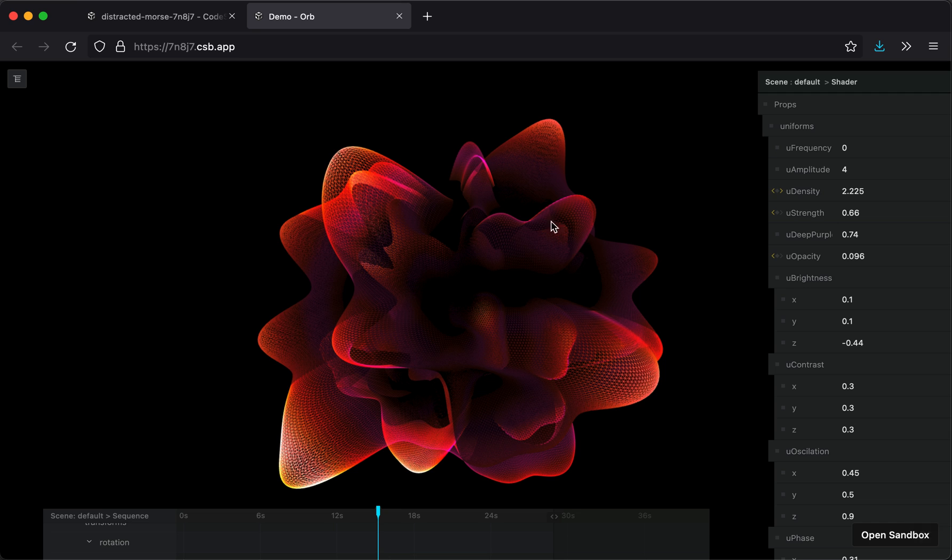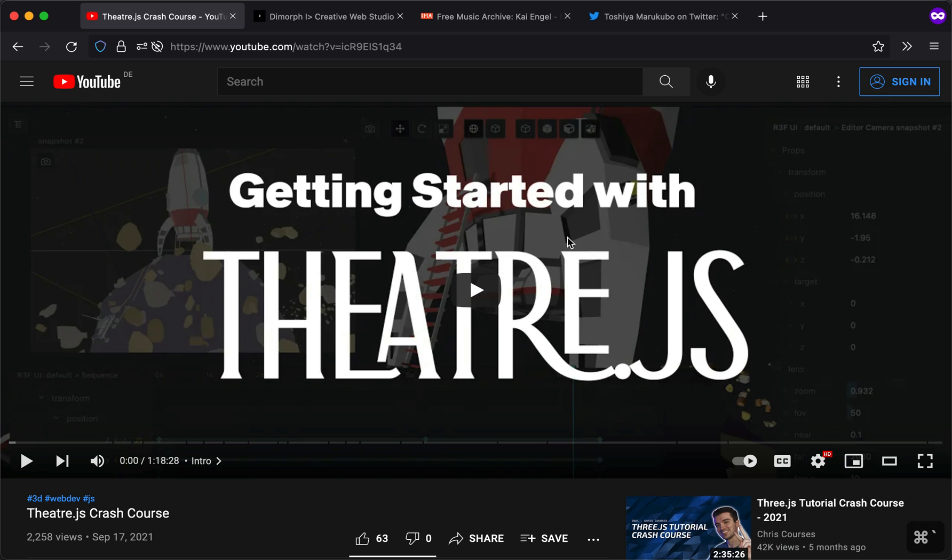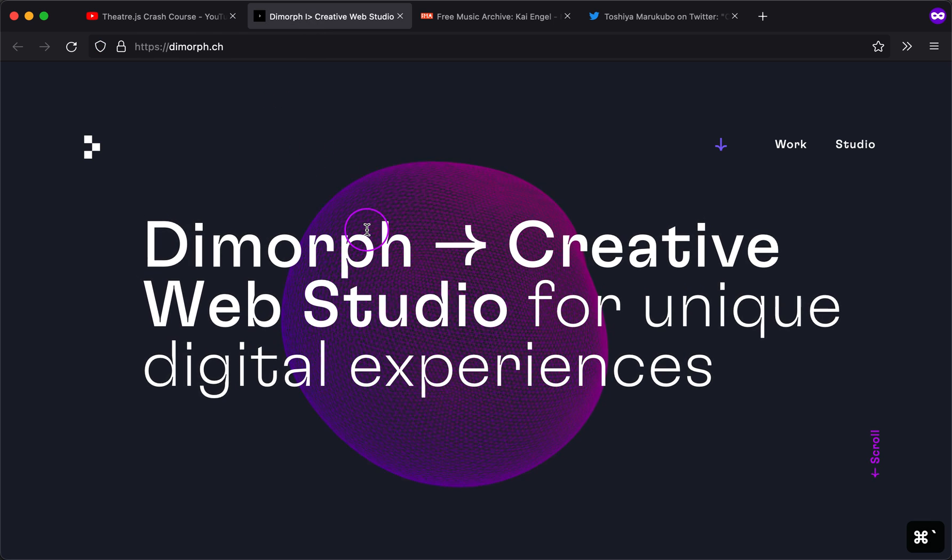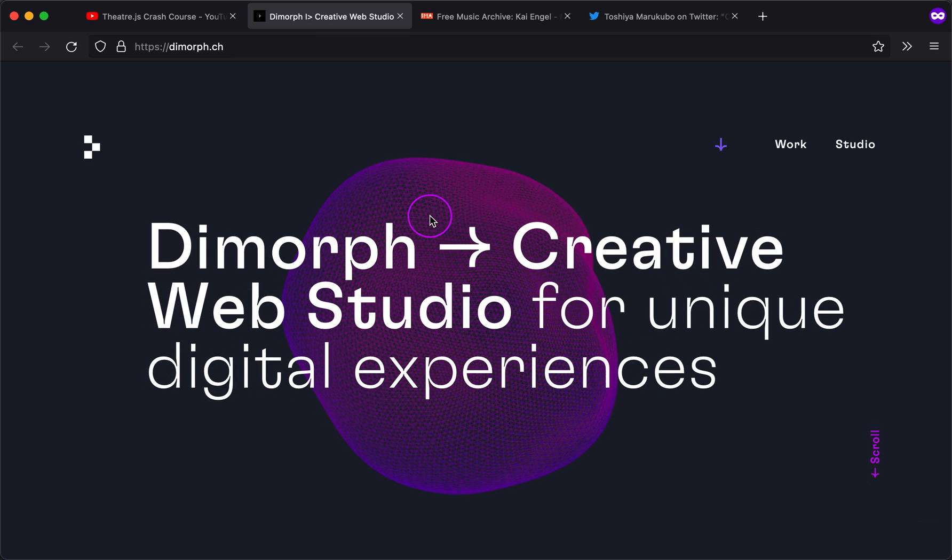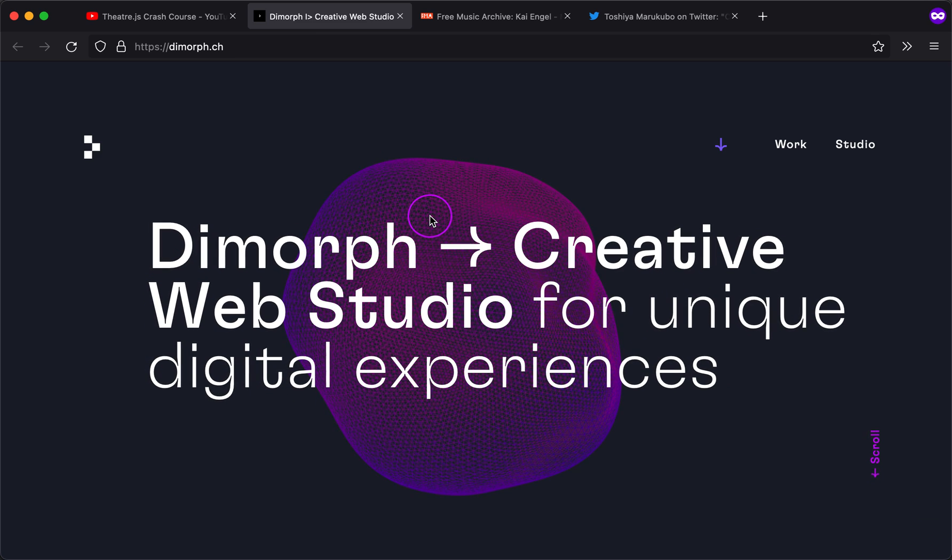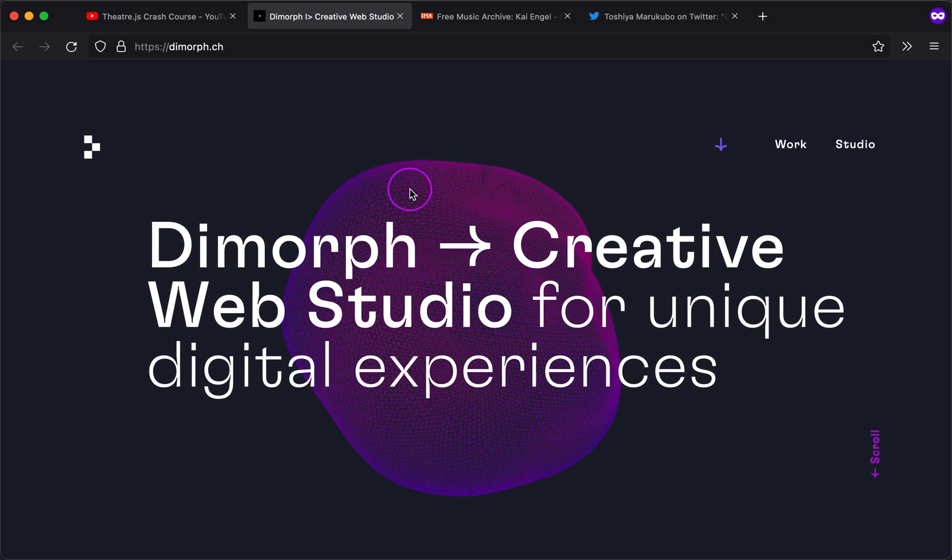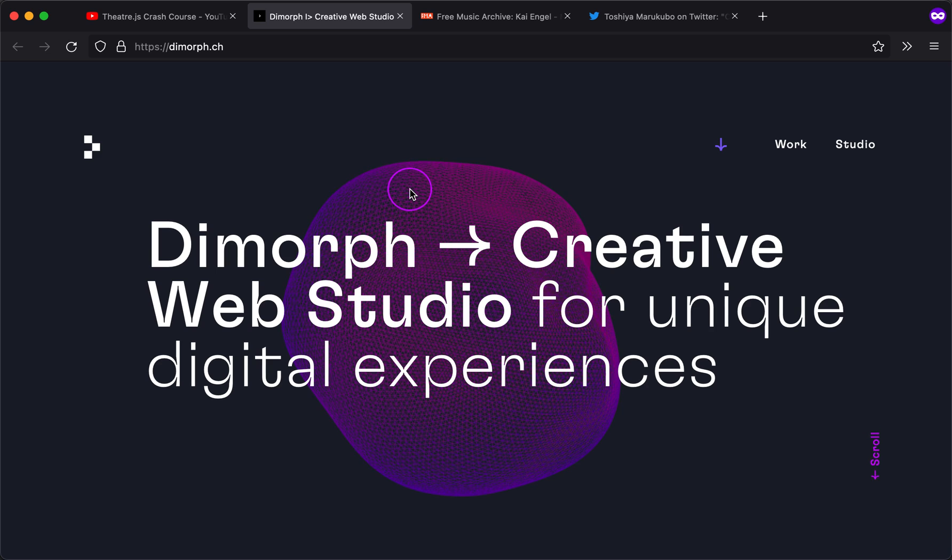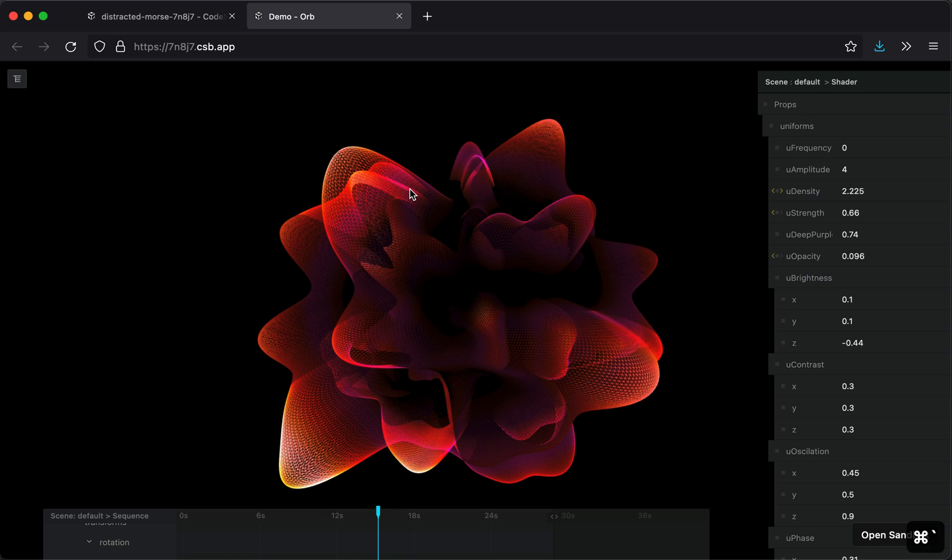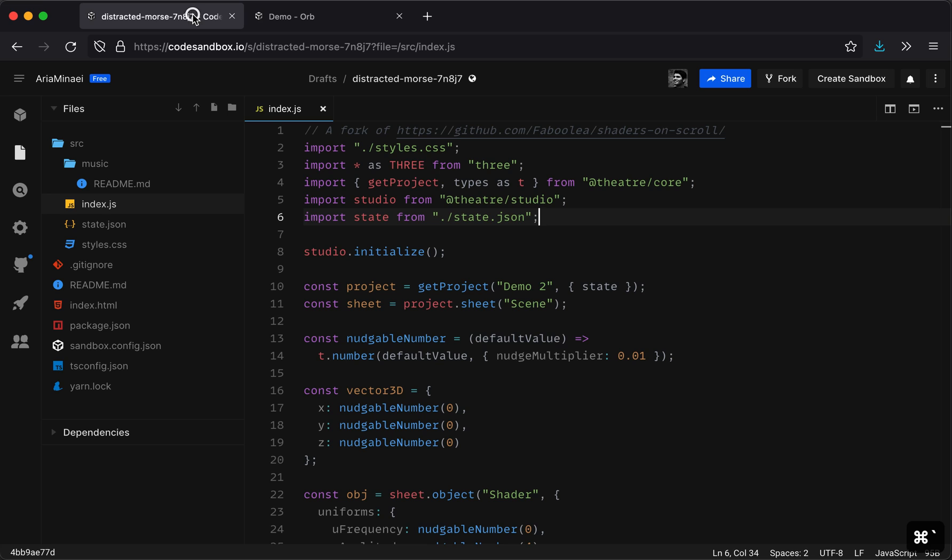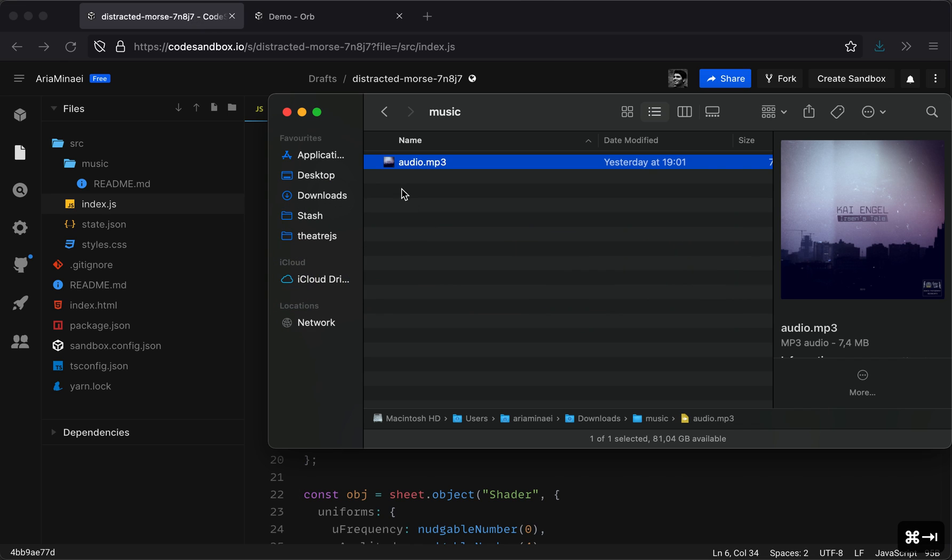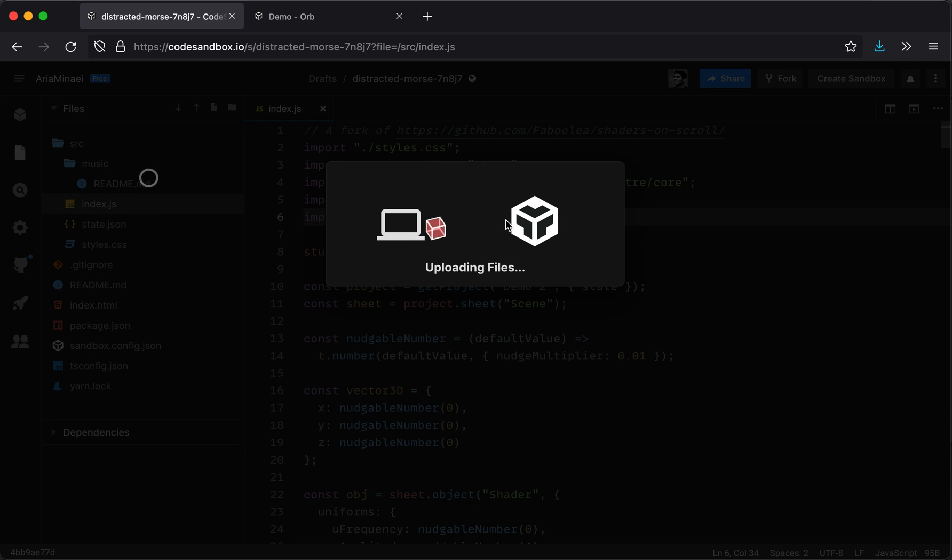And by the way, thank you Fabienne Bielmann of Dimorph. Thank you for sharing the WebGL scene with us. I hope I'm pronouncing your name right. So I'm just going to upload the audio track already while I explain the rest of this. Let me just upload it.